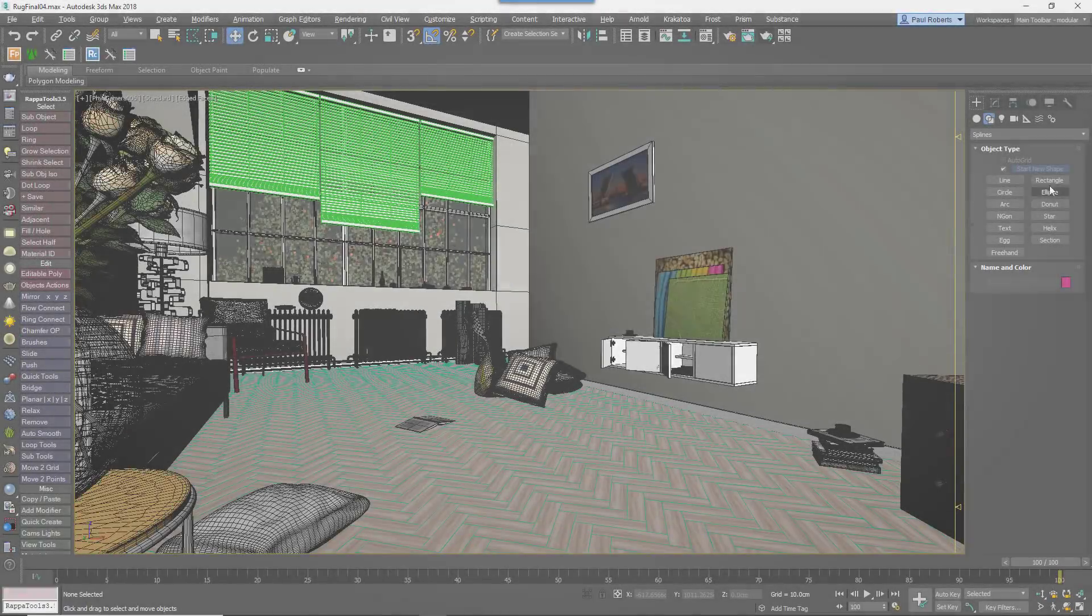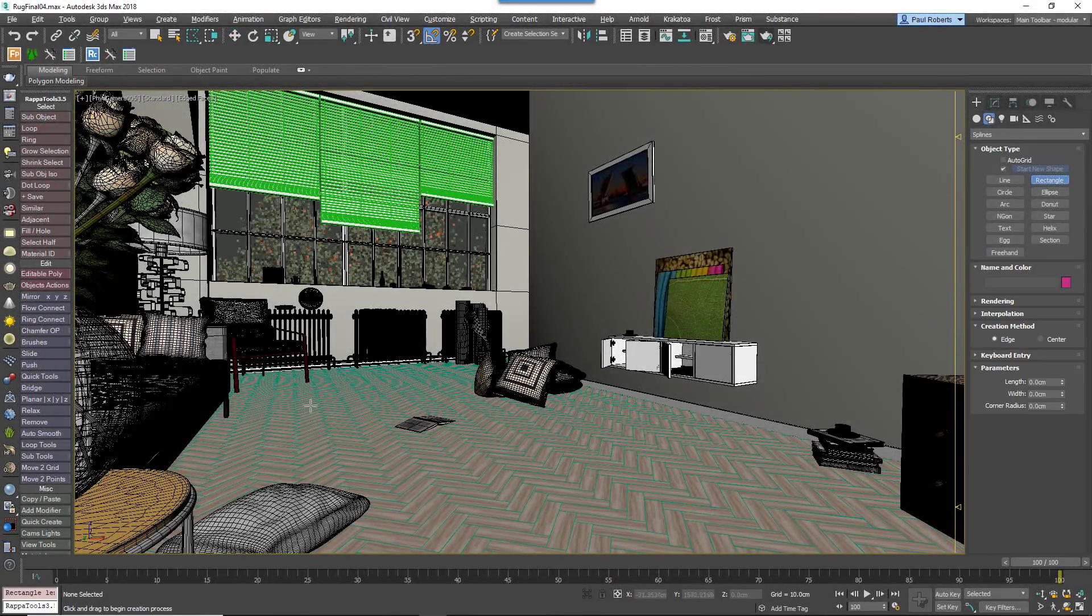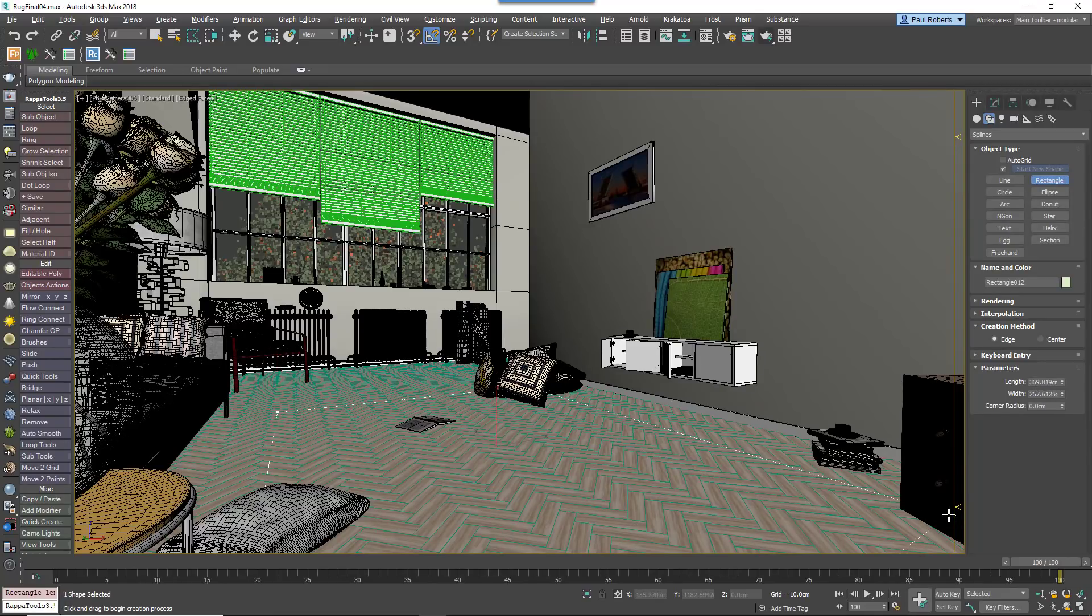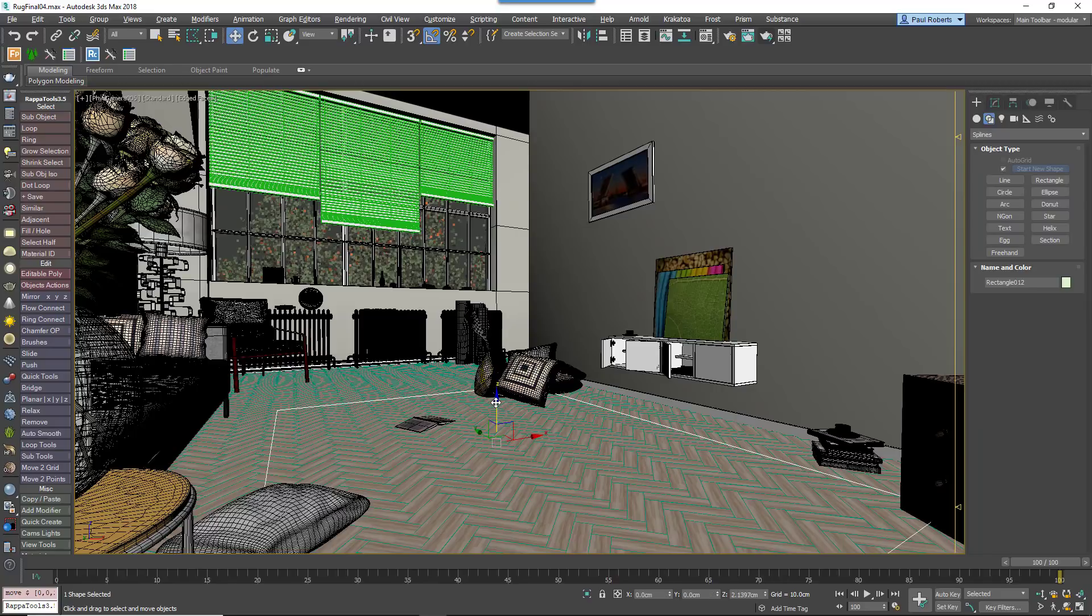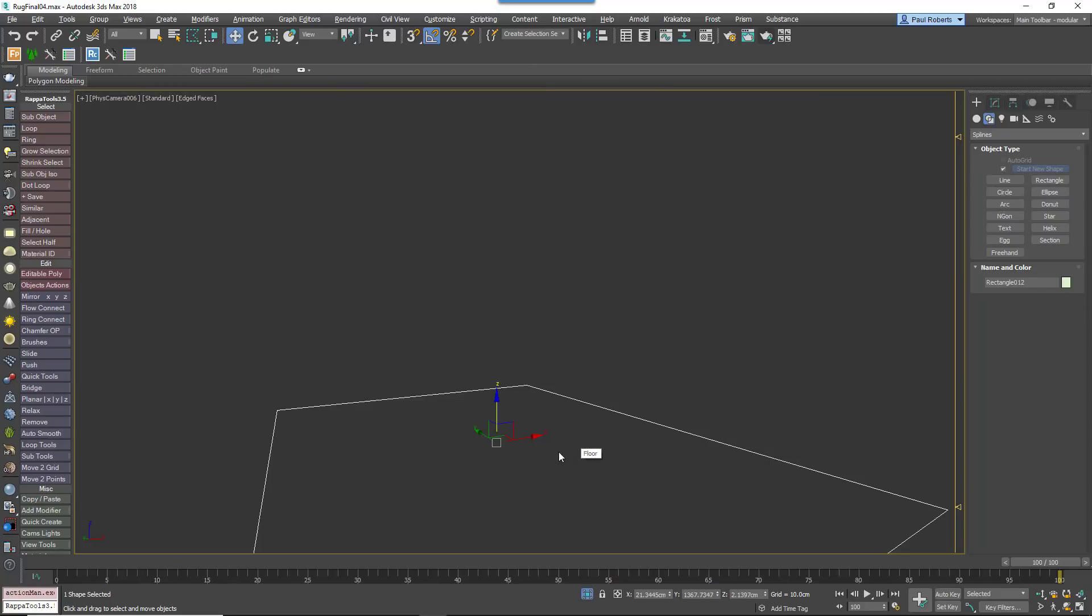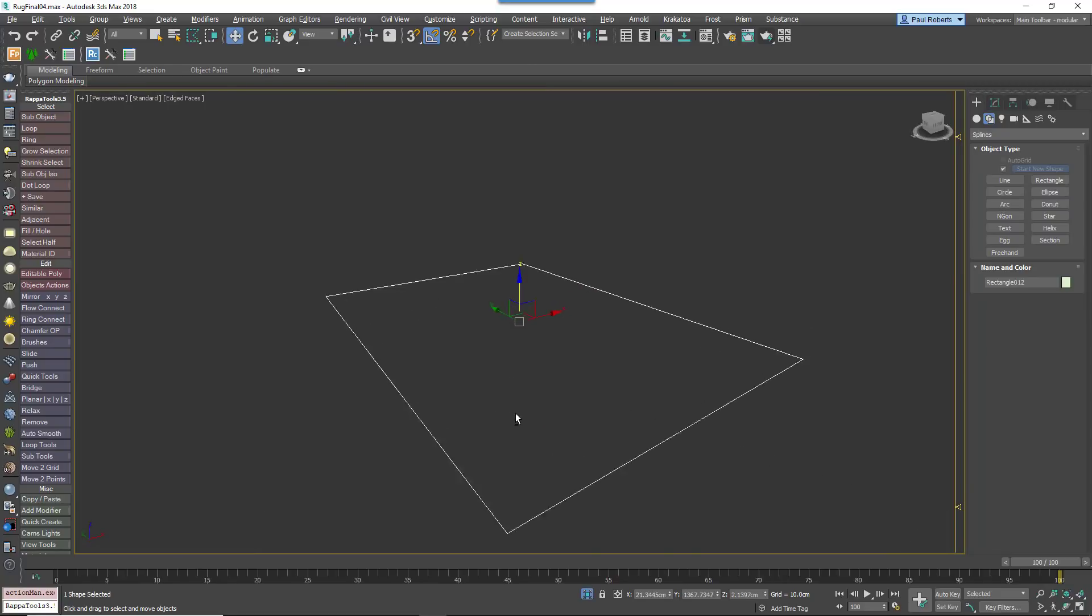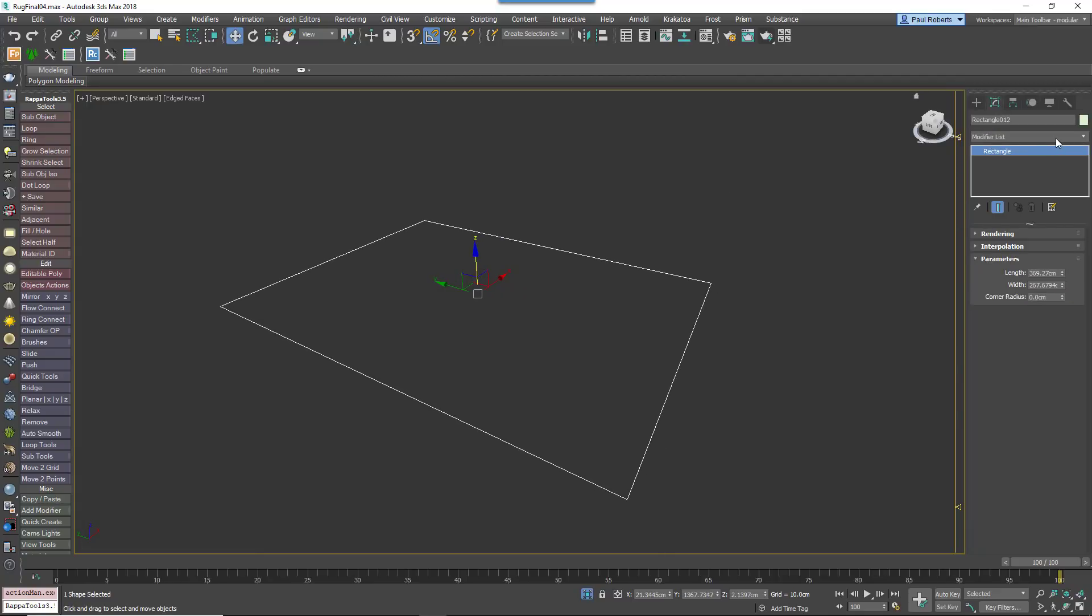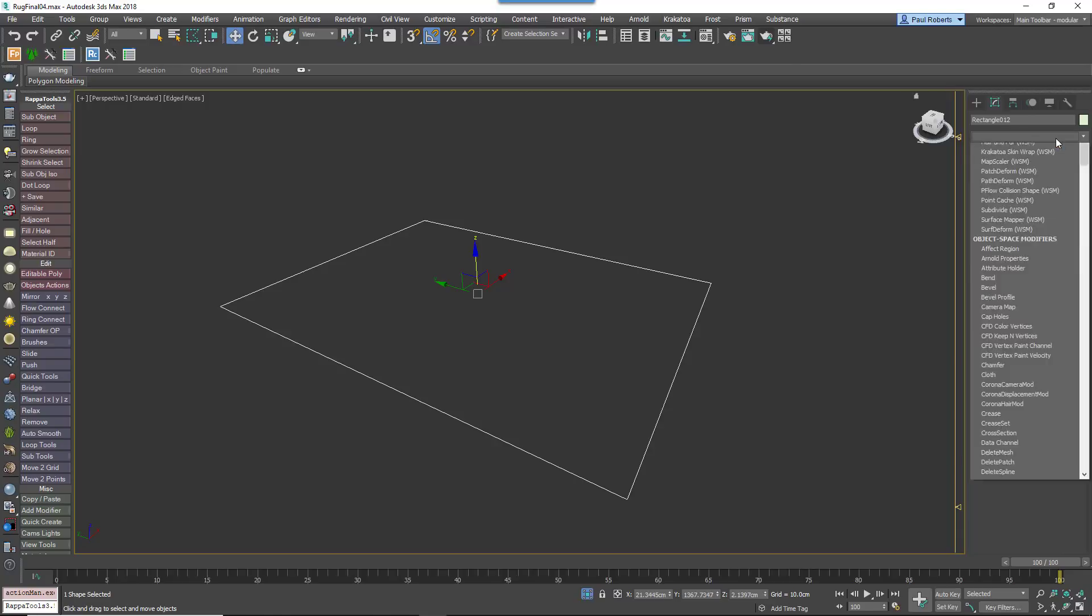With the floor finished we can turn our attention to the rug. Rugs come in many shapes and sizes, so the easiest way to define the footprint is to draw a closed spline from the top viewport. We could use the spline to simply scatter rug geometry onto the floor, but in reality rugs have a fabric base which is often visible around the perimeter.